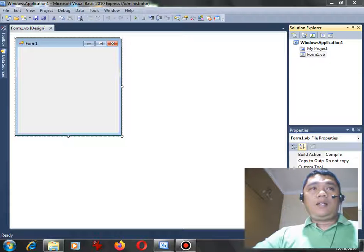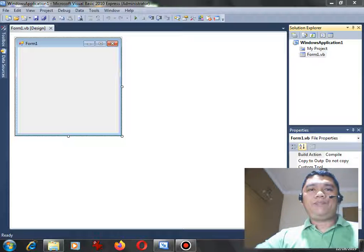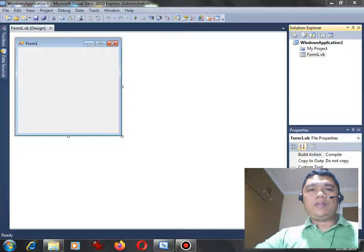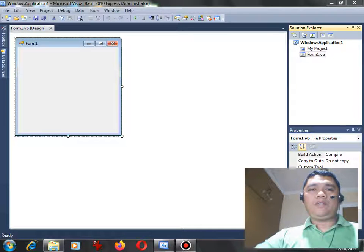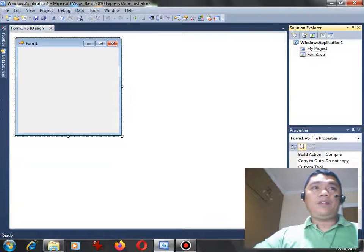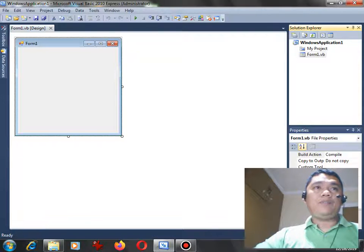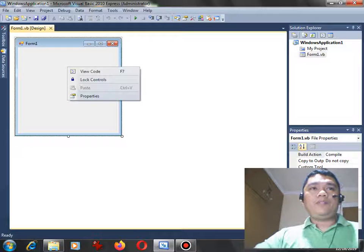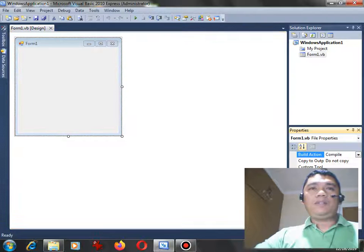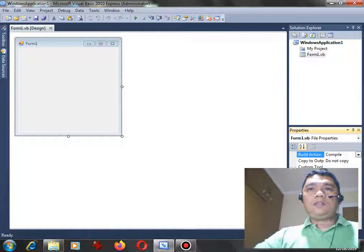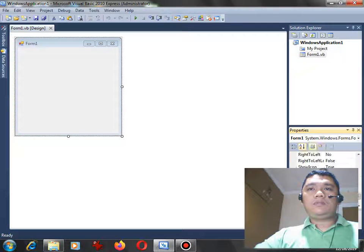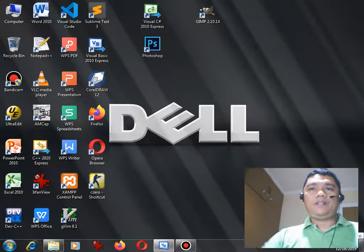Right now I'm here in Microsoft Visual Basic 2010 Express Edition, but the code that I will be working with is applicable to the newest version of Visual Studio, Visual Basic 2019, 2017. So I have here a form, and then in this form let us go to the properties.